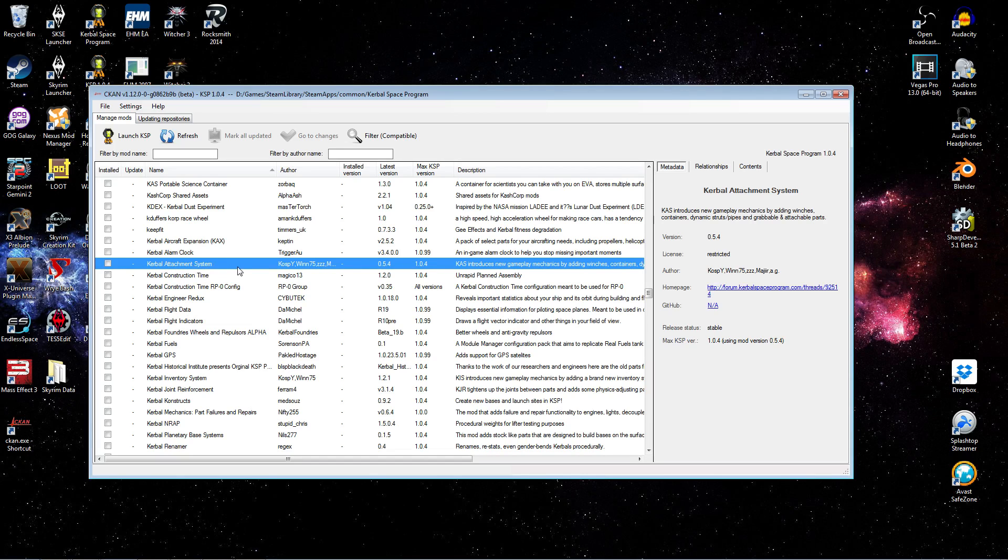And I'm selecting it to highlight some things over here on the pane on the right. So the first tab of this pane, of course, is just the metadata where it tells you the version, the license, the author, all that information.